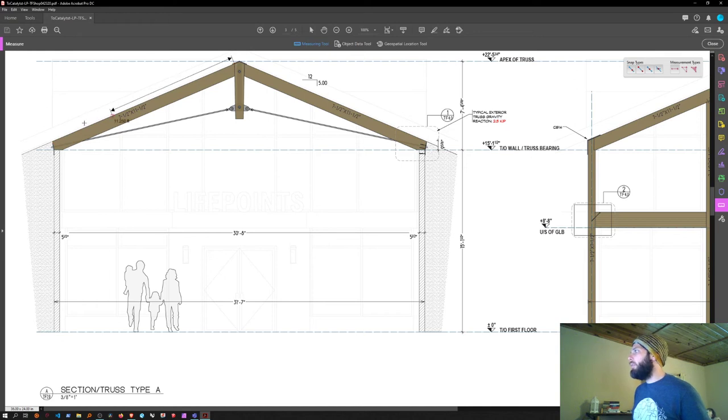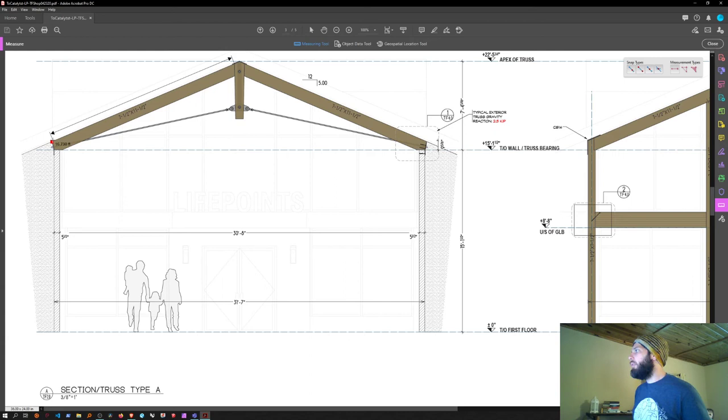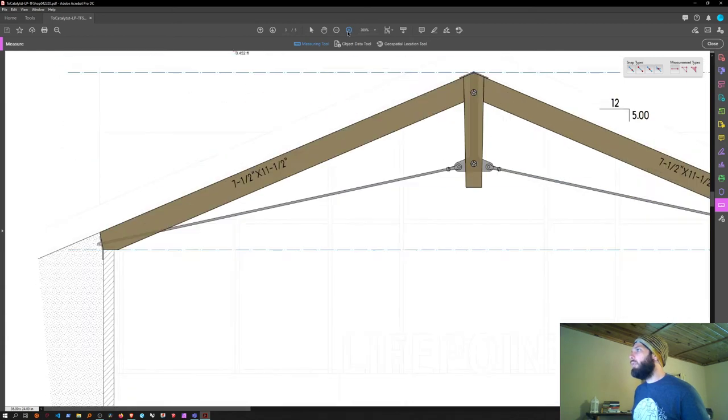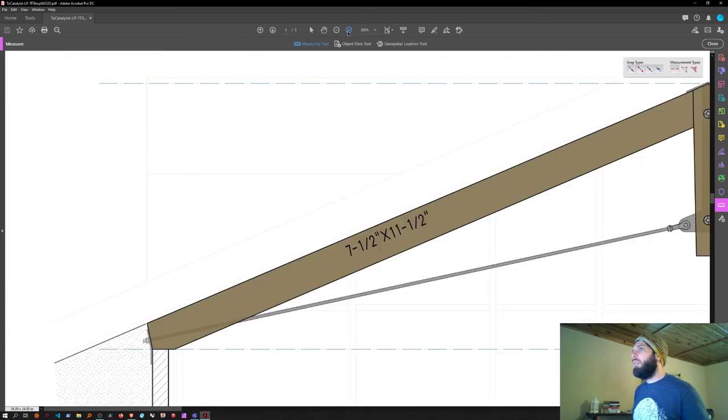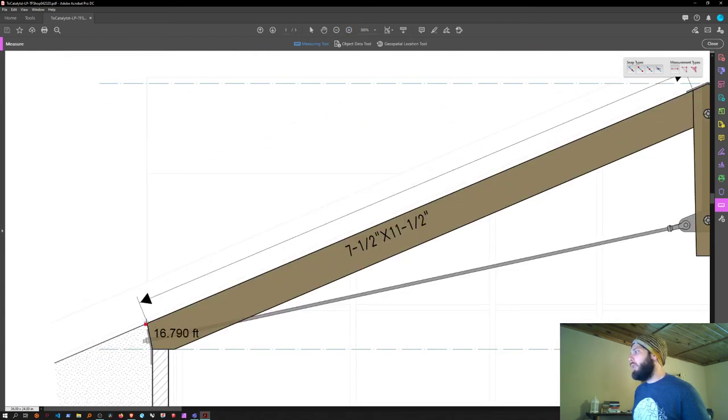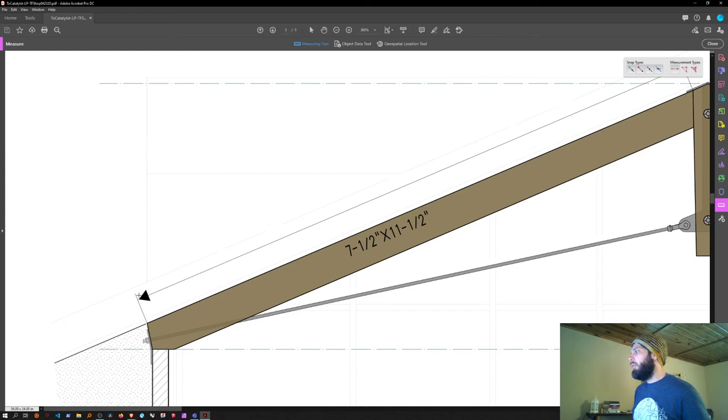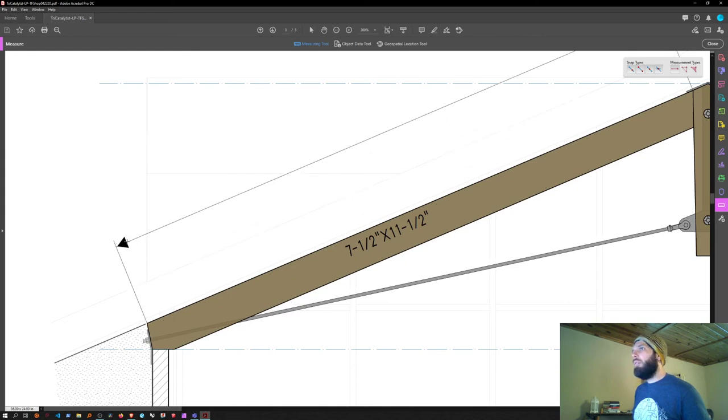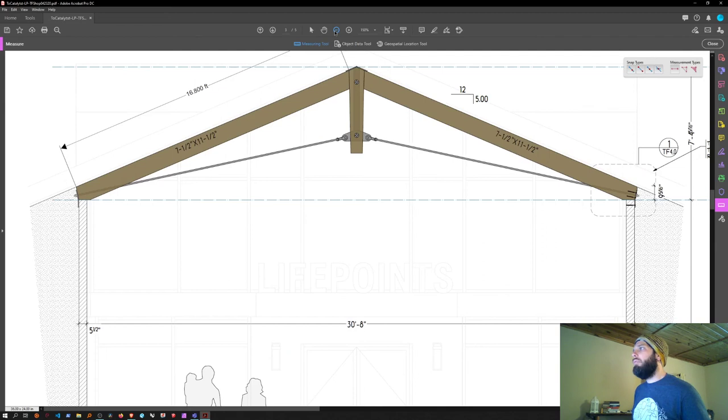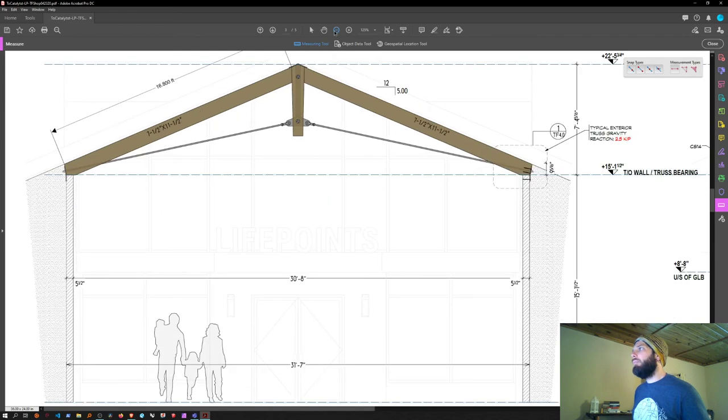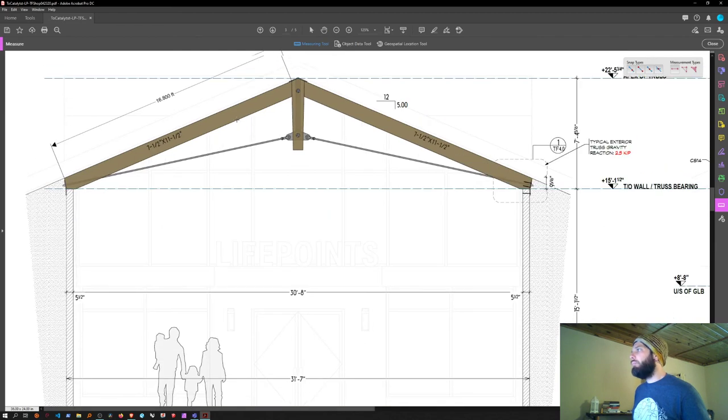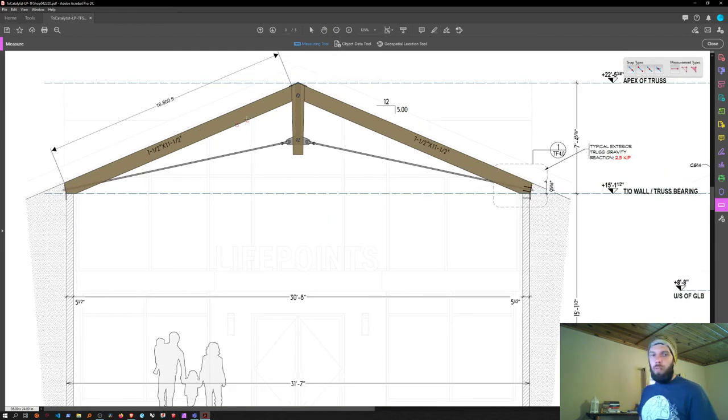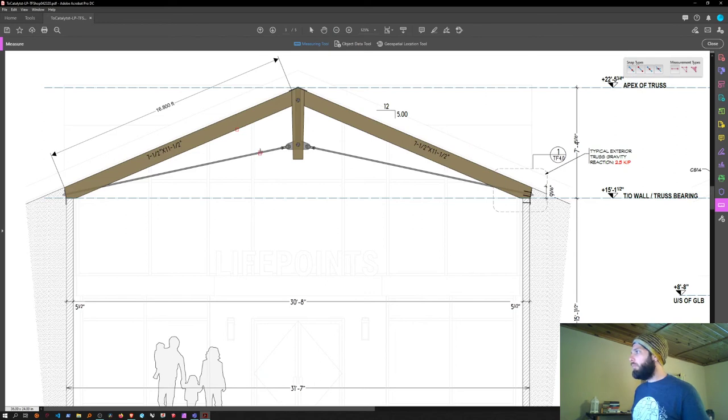You might have to zoom in more to get it to be accurate. There we have 16.8 feet, and then you would have to convert that to inches.